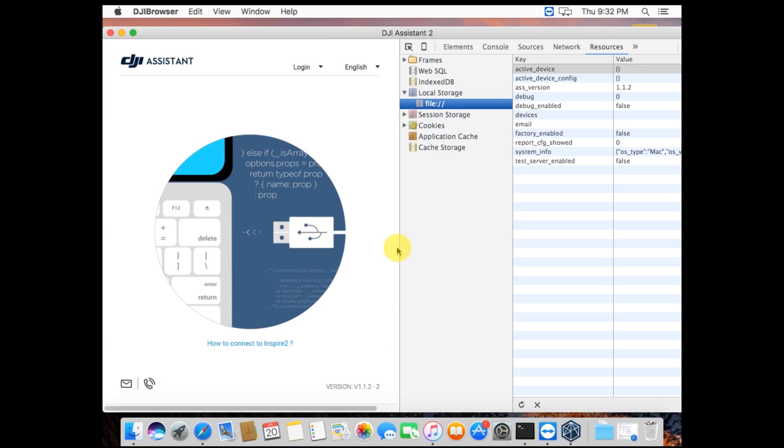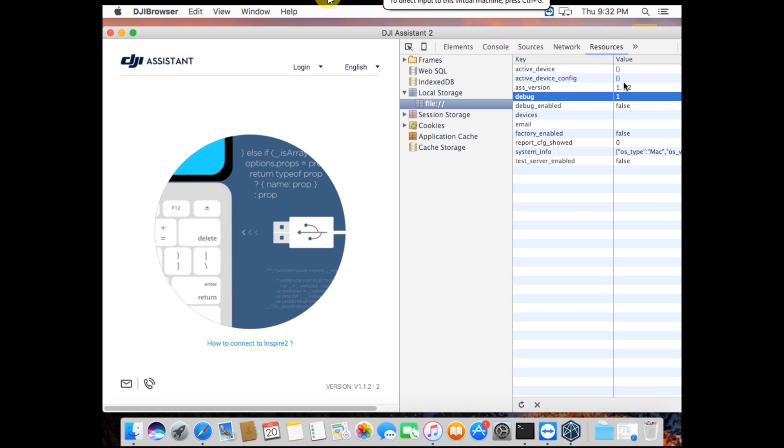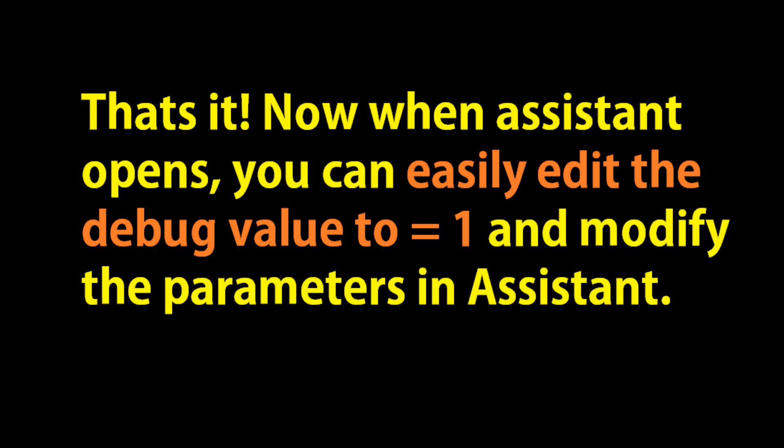If you need to, click resources on the top. Otherwise, to enable debug, double-click in that spot next to debug where it says zero. Change it to one and hit enter.